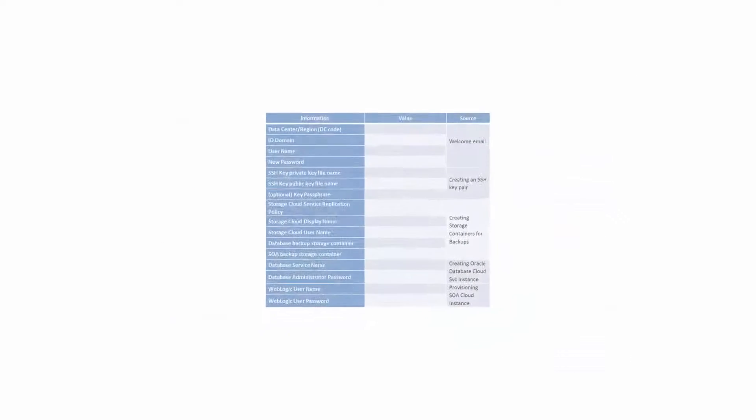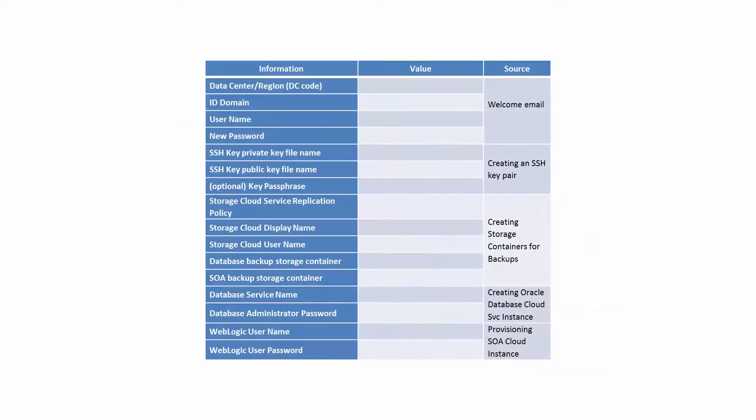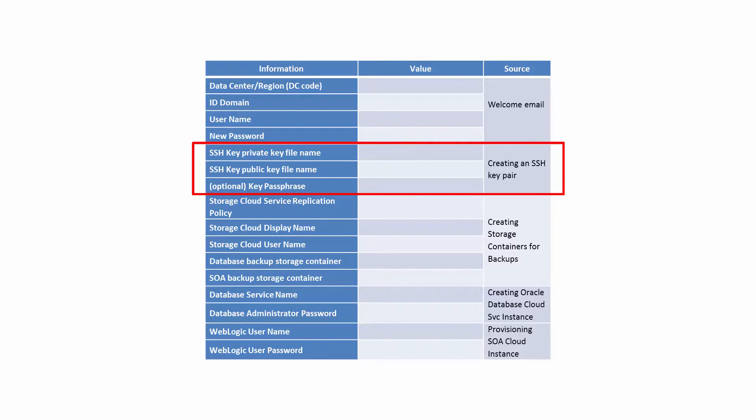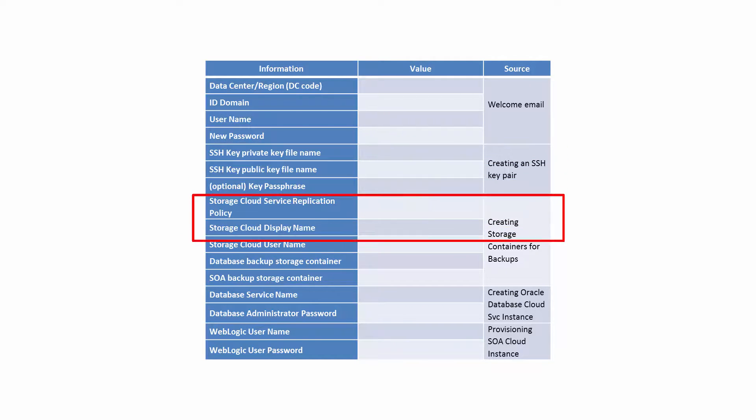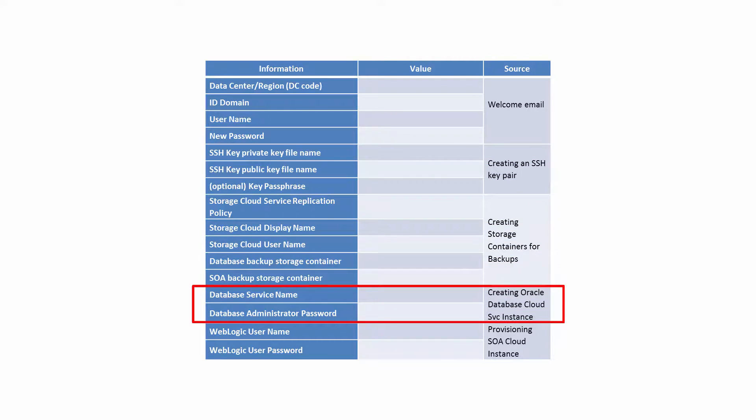In this section, you'll need all those names and configuration values we've recommended that you keep close at hand. You'll be asked for the name and location of the public key file you created. You'll provide the name of your database and the database administrator name and password.